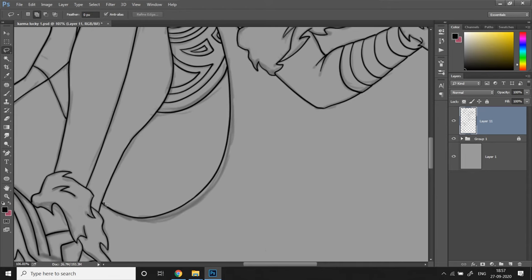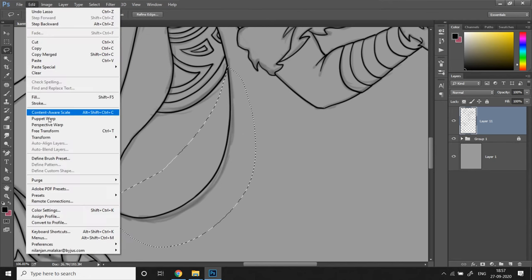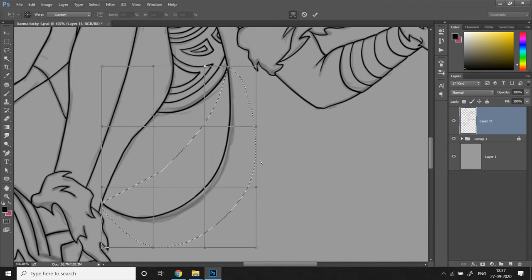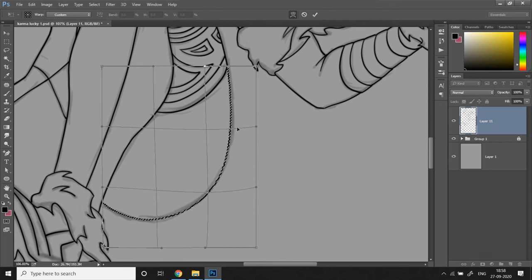You can also try this with the warp transform tool. Select the concerned area with the lasso tool, go to image, transform, warp and modify the selection until you get the perfect alignment.